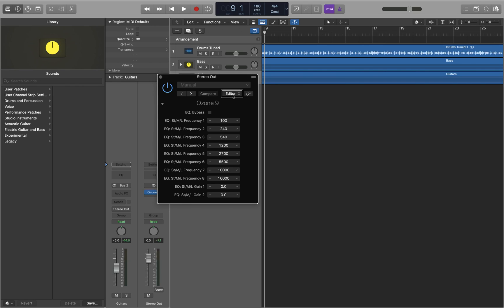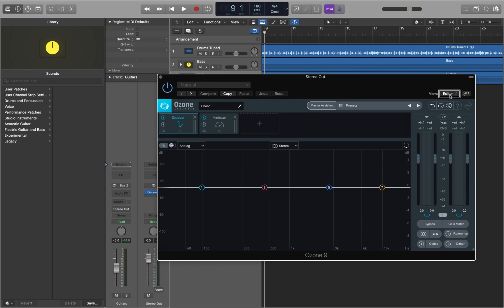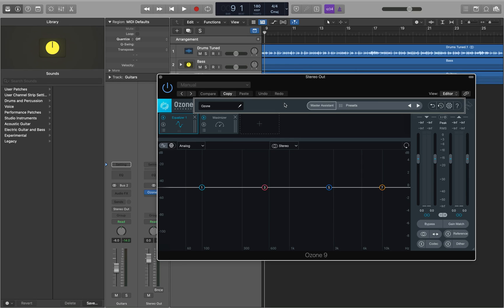Once I VO space on the view button, a menu appears showing 'Isidope Cocoa Audio Unit View.' I'm going to VO space on this — 'Press Isidope Cocoa Audio Unit View' — and this is going to show us the plugin in its non-controlled view state. If I VO right, we come up on the main plugin group.